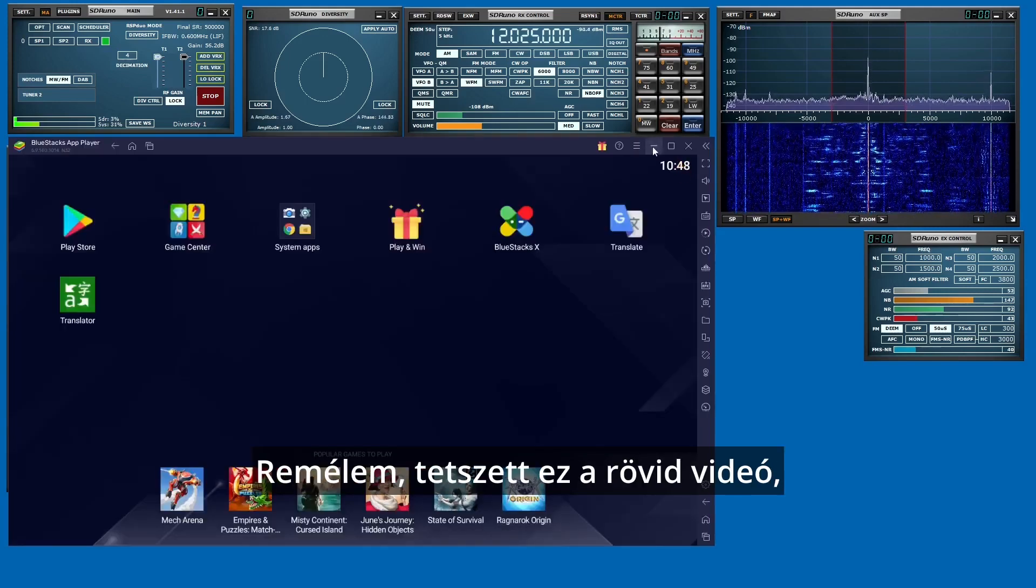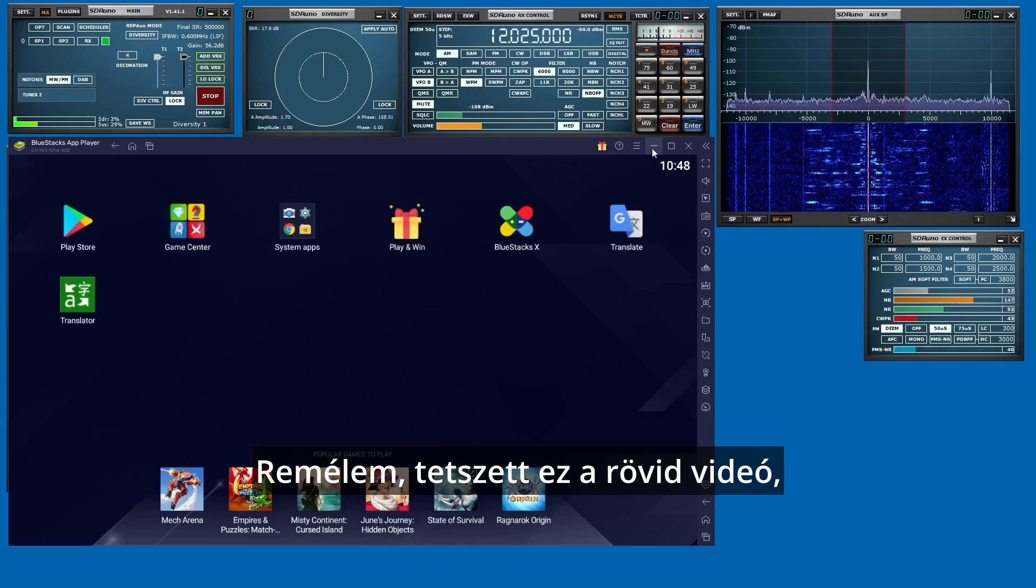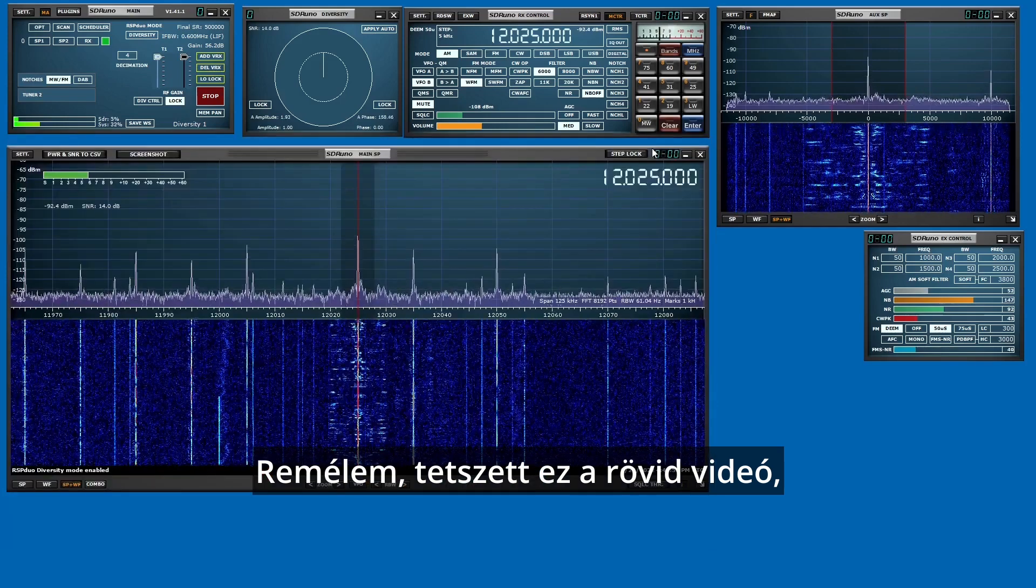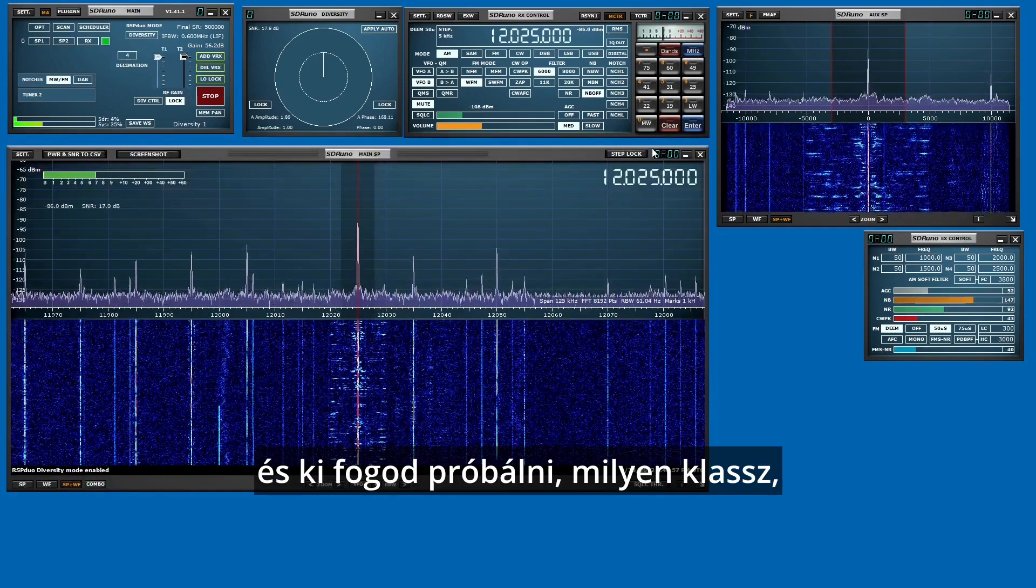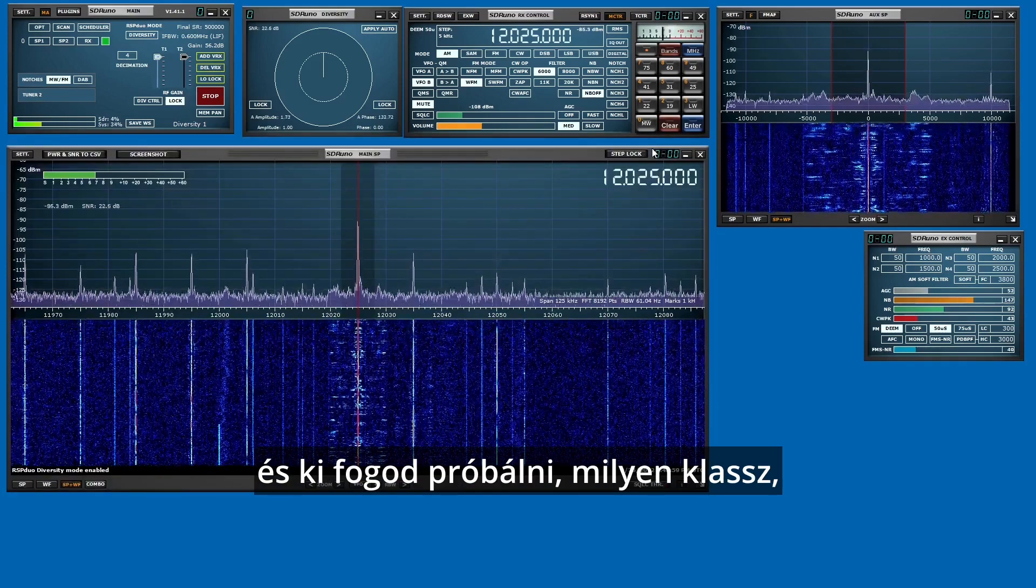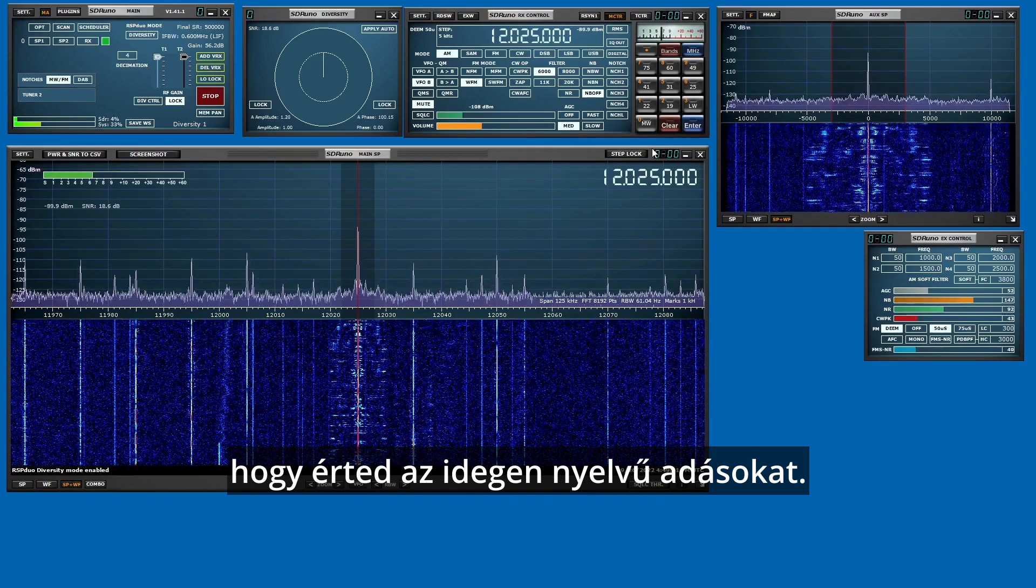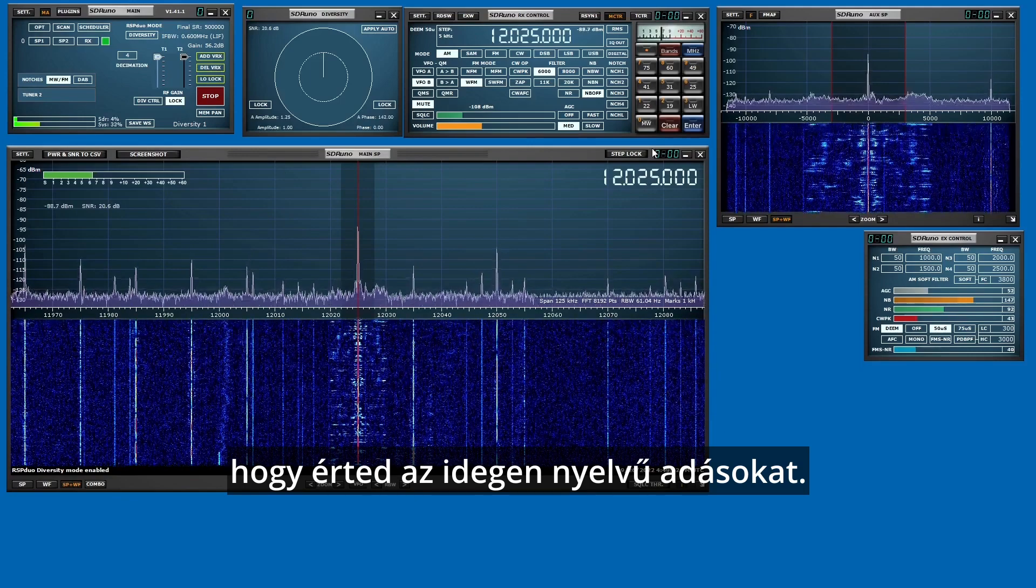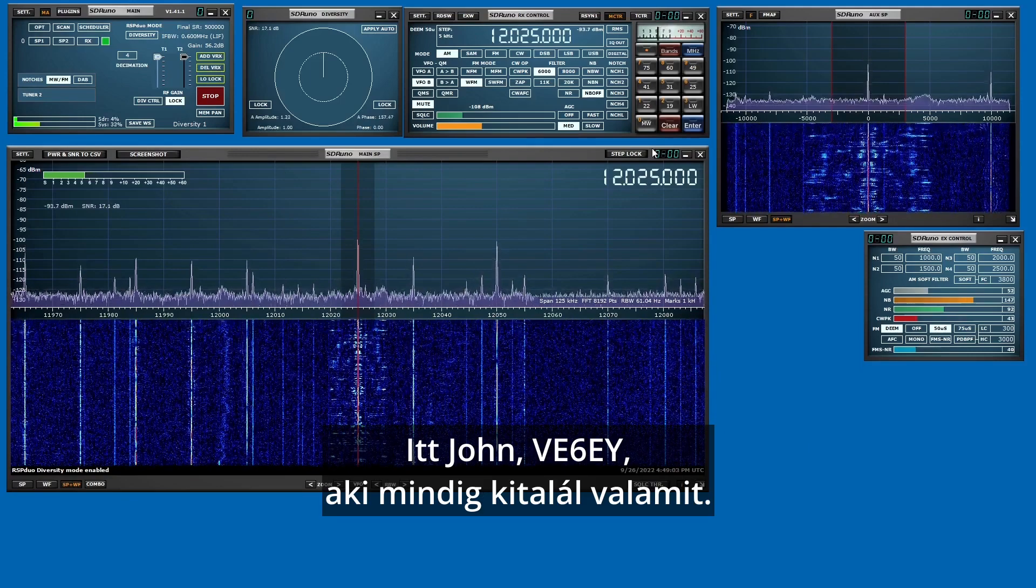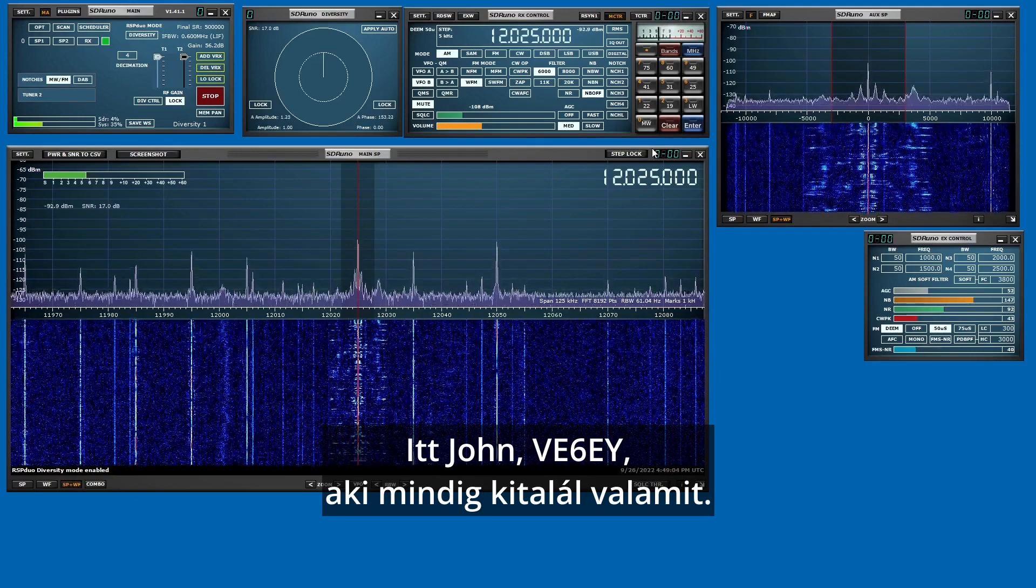So I hope you enjoyed this short video and you'll give it a try. See what you can translate and have fun. This is John V6EY making it up.